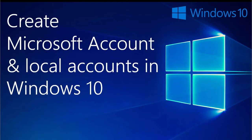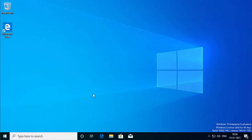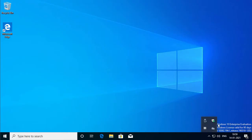Hey guys, in this video I'm going to show you how you can create Microsoft accounts and local accounts in Windows 10. First of all, if you need to take full advantage of Windows 10 features such as Microsoft Store for apps or OneDrive for online storage and synchronized settings between computers, you need to have a Microsoft account.